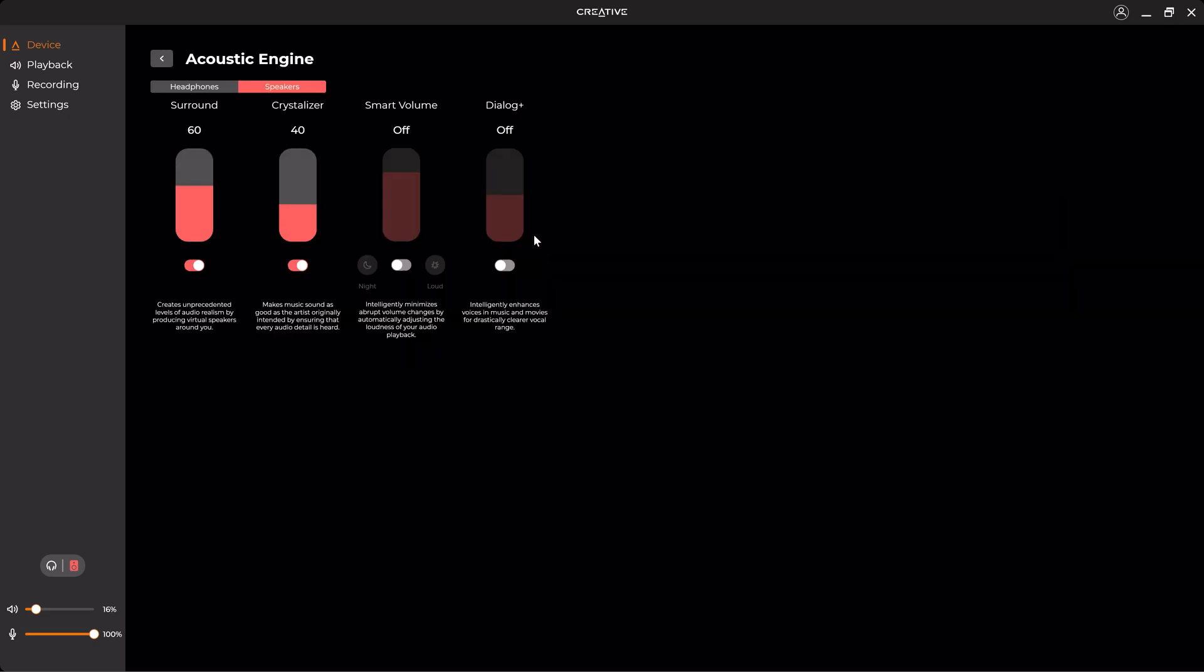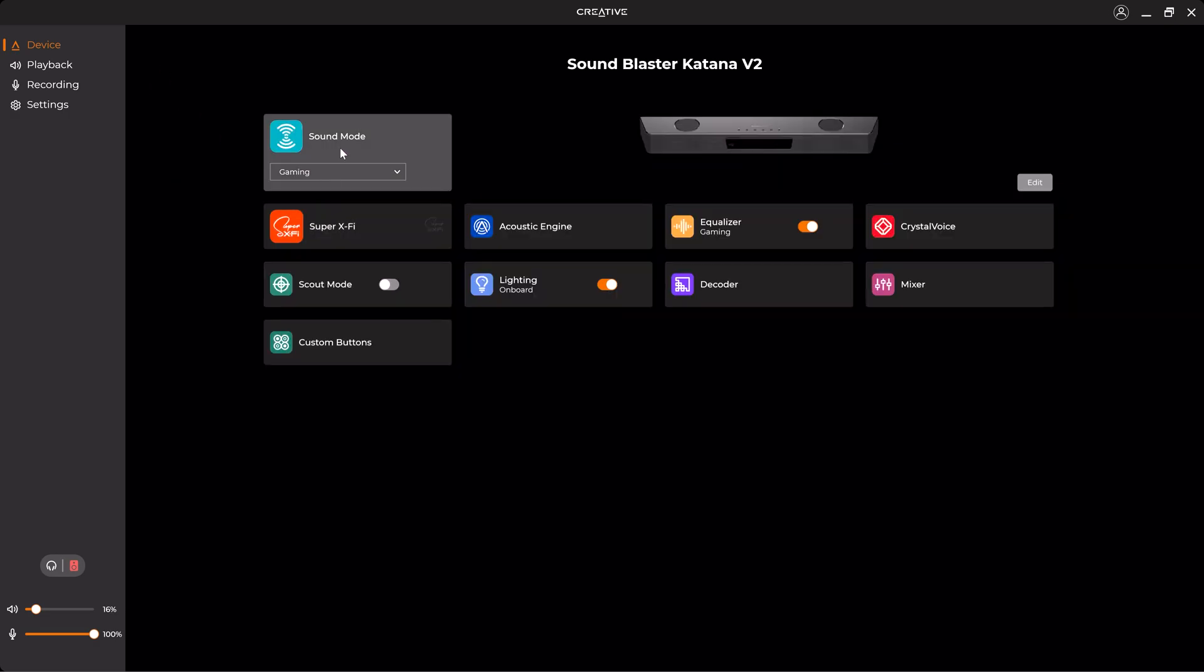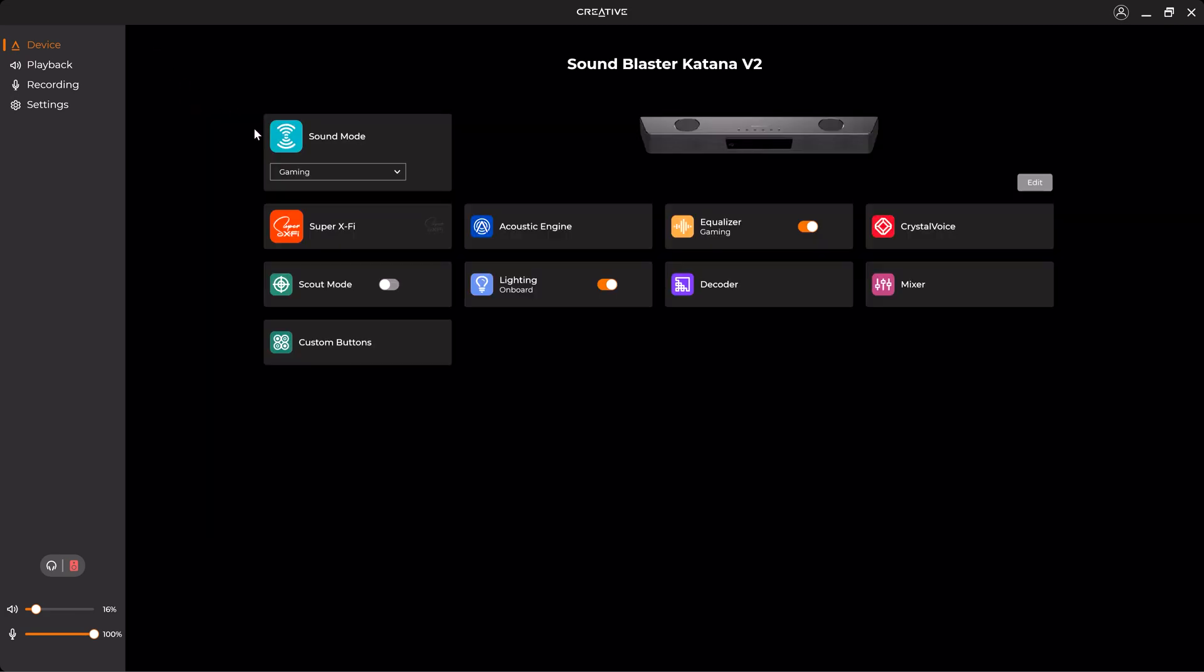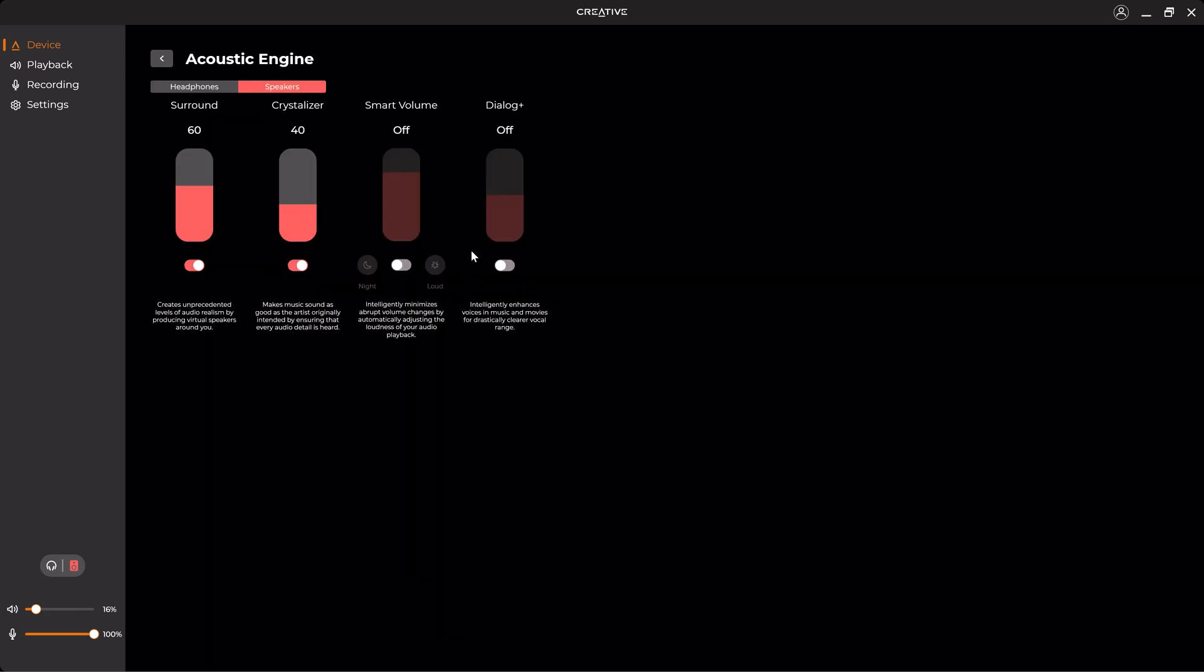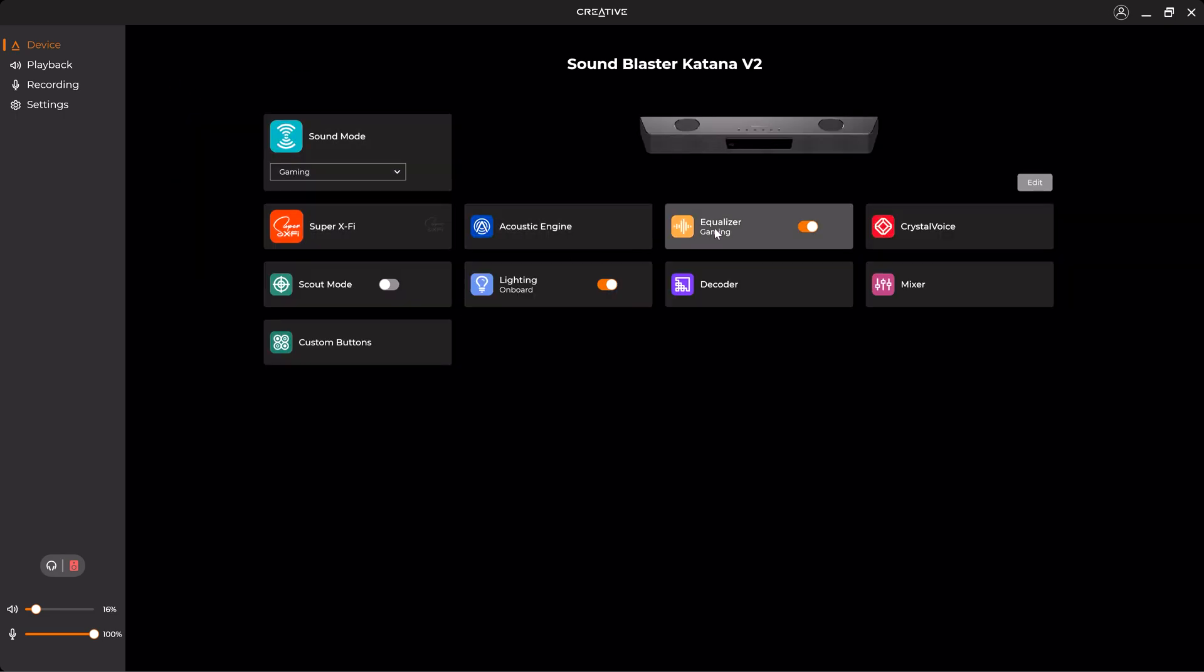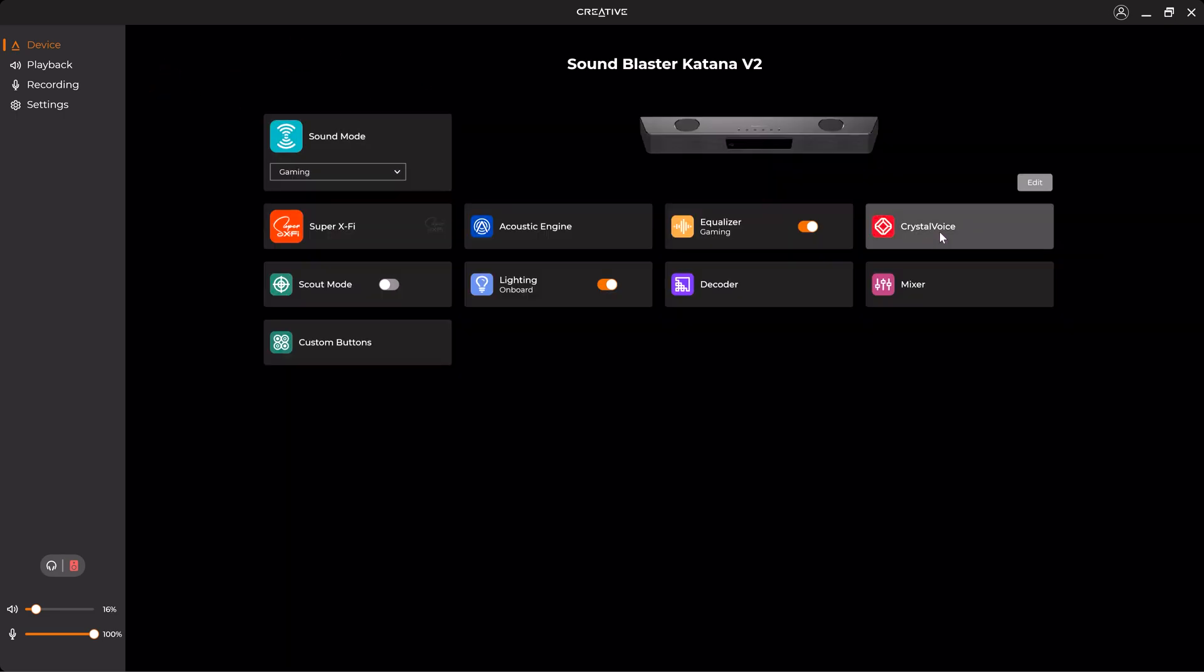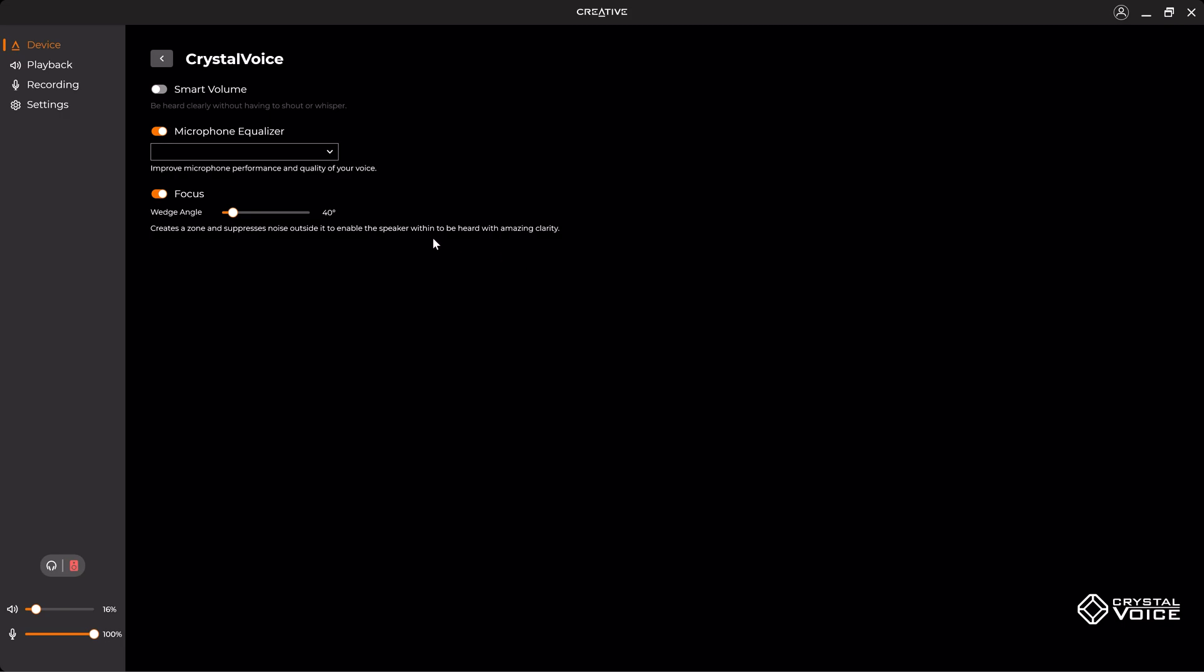So once we're done with the Sound Mode, I can go to the Acoustic Engine, which is the same as this one. So here it's calculating by itself. I can also manually adjust it. And also in the Equalizer.